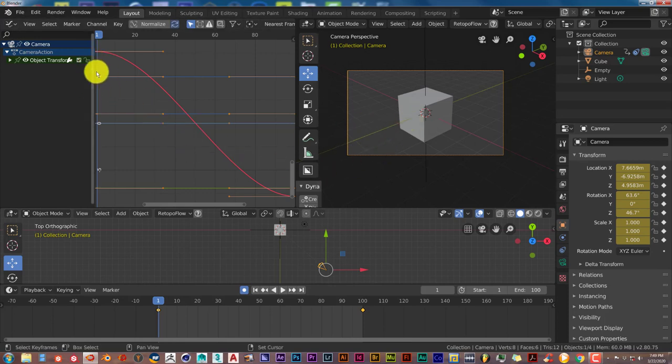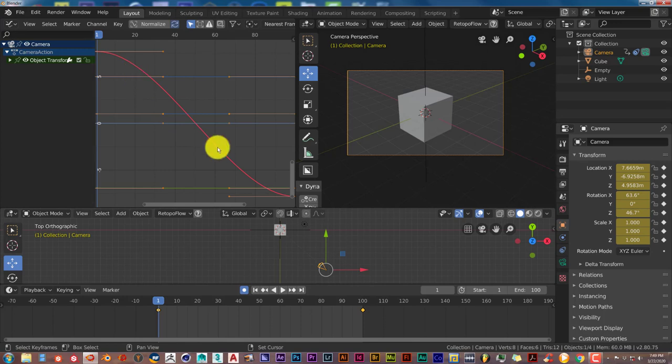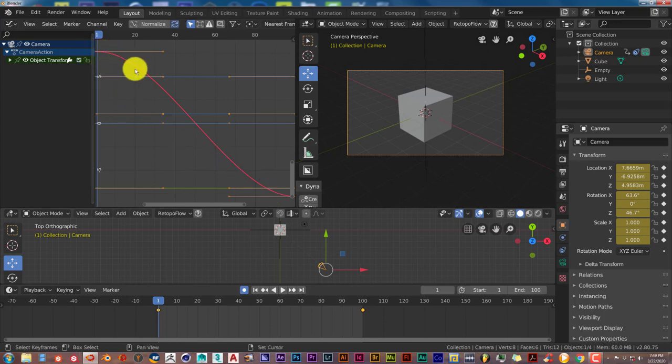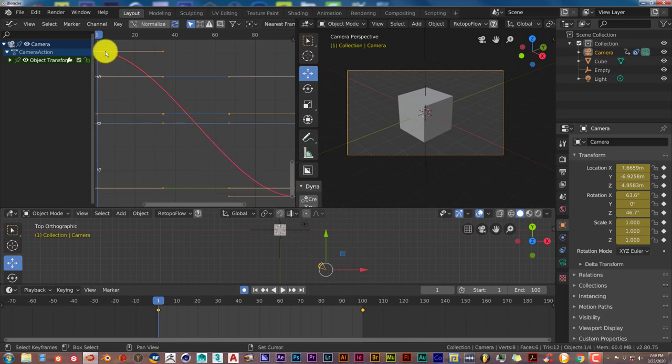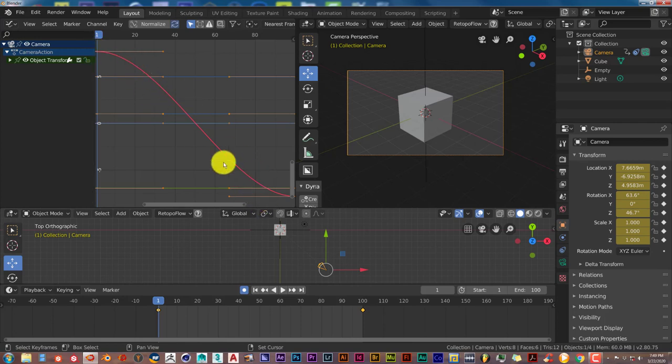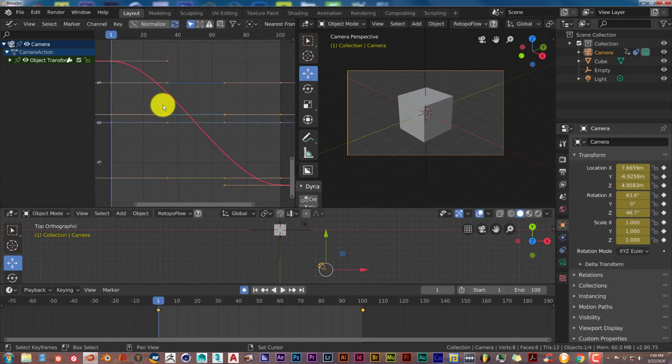The reason why we have that quick and slow movement is because of the interpolation of the camera movement. From the graph representation here, it starts off slow, picks up in the middle, and ends off slow. For consistent movement from beginning to end, we have to change the appearance of our graph.